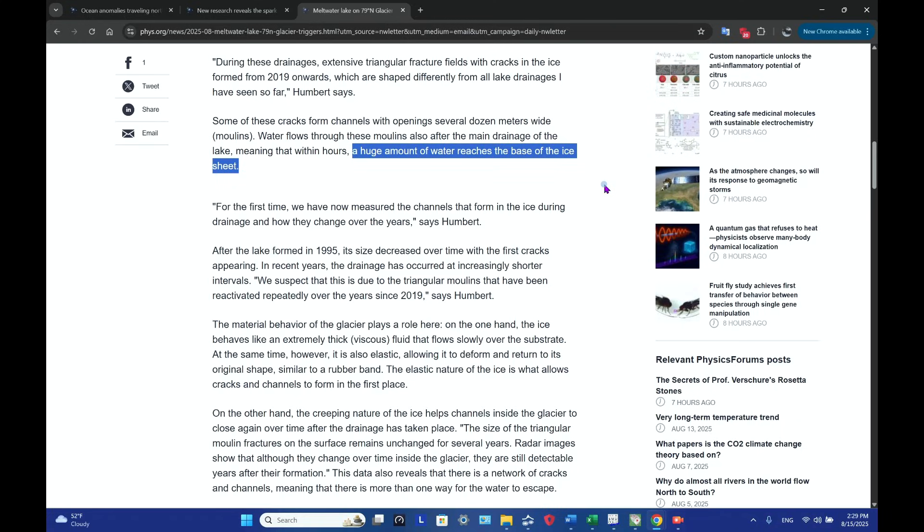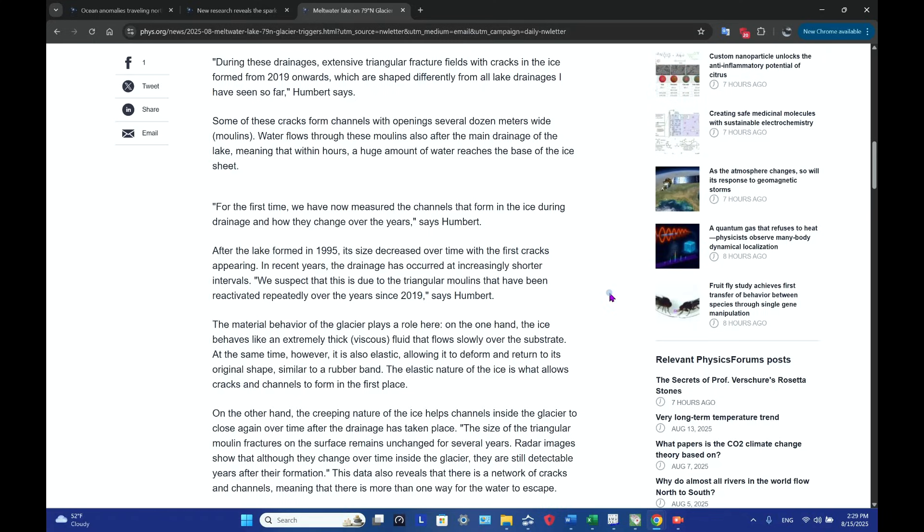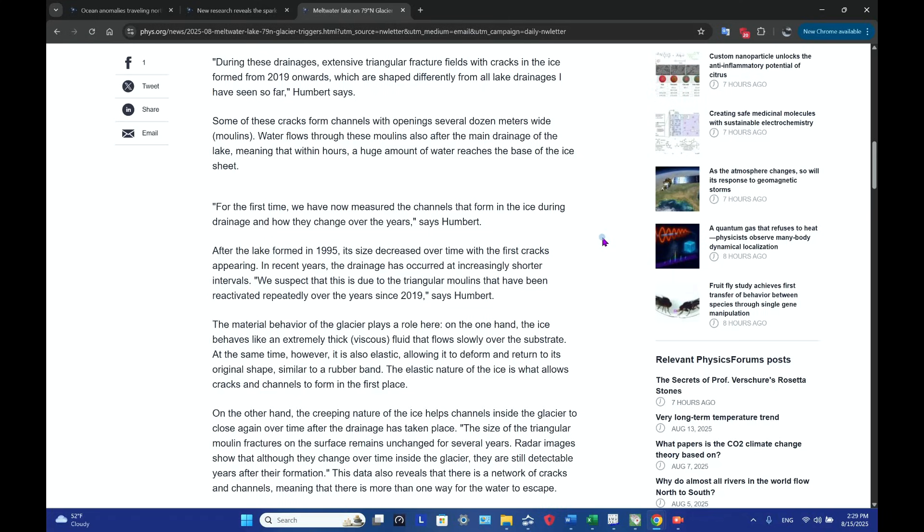That's where it sits on the bedrock. That's where it lubricates and makes movement of the glacier easier. It can slide easier. But in some cases, as apparently in this situation here, it can cause enough hydrostatic pressure that will then actually lift the ice upwards.